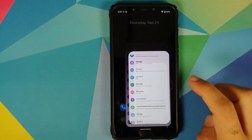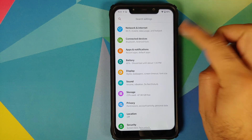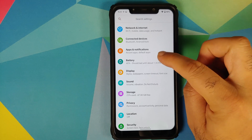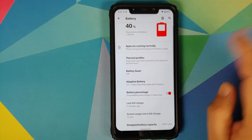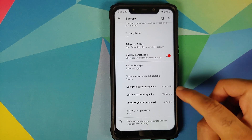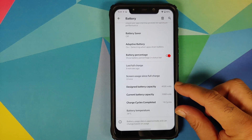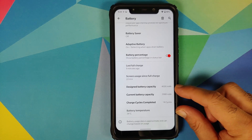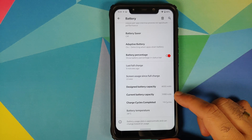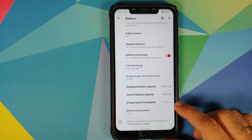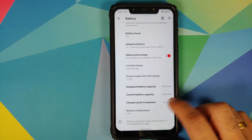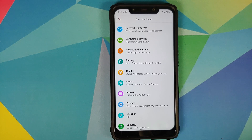Looking at other customizations in Awaken OS 1.1 — go into Settings and Battery. You have per-app thermal profiles and a new section for battery health showing designed battery capacity, current battery capacity, charge cycles completed, and battery temperature. I recommend watching the Awaken OS 1.0 Android 11 video for the Poco F1, linked in the pinned comment.